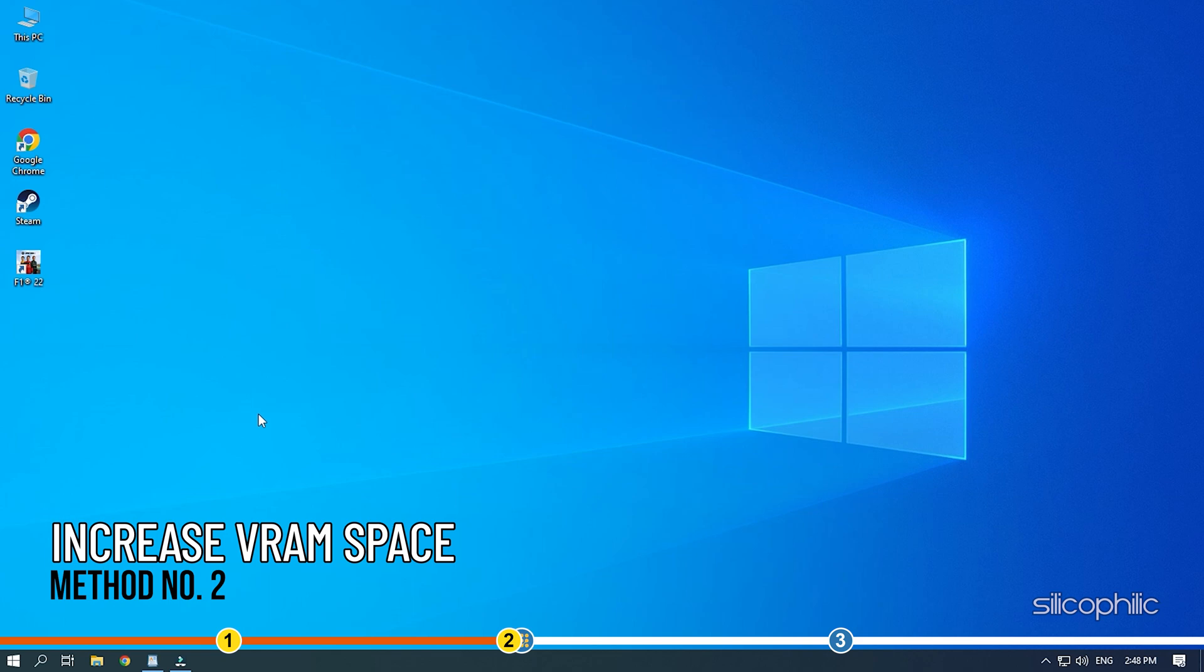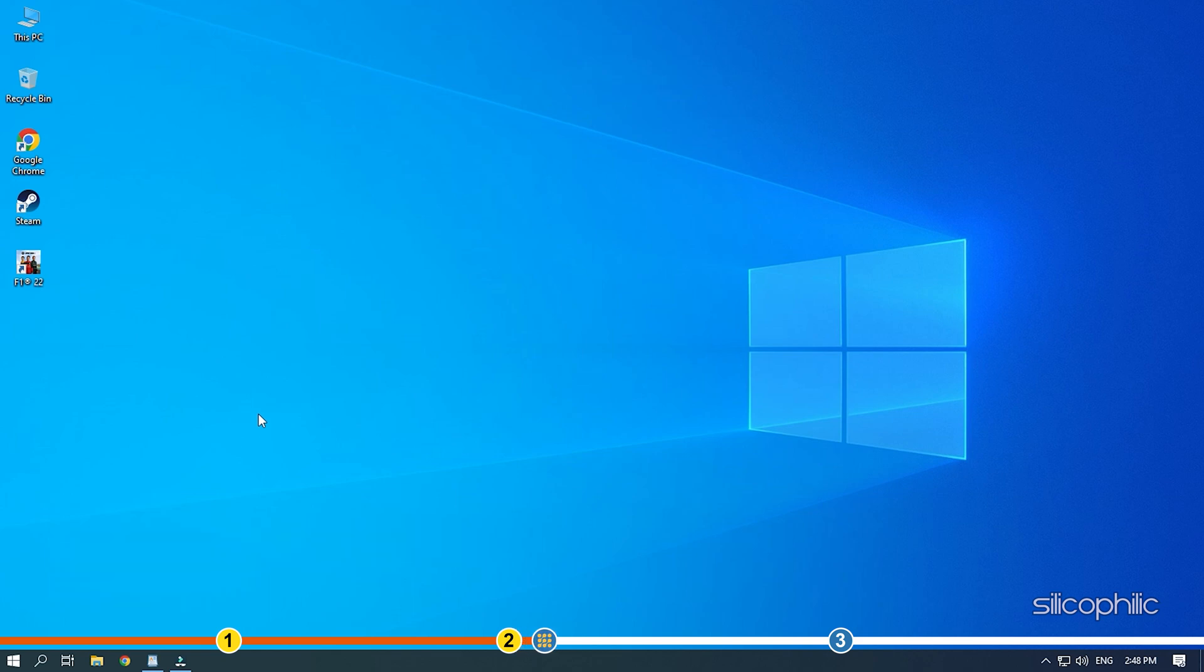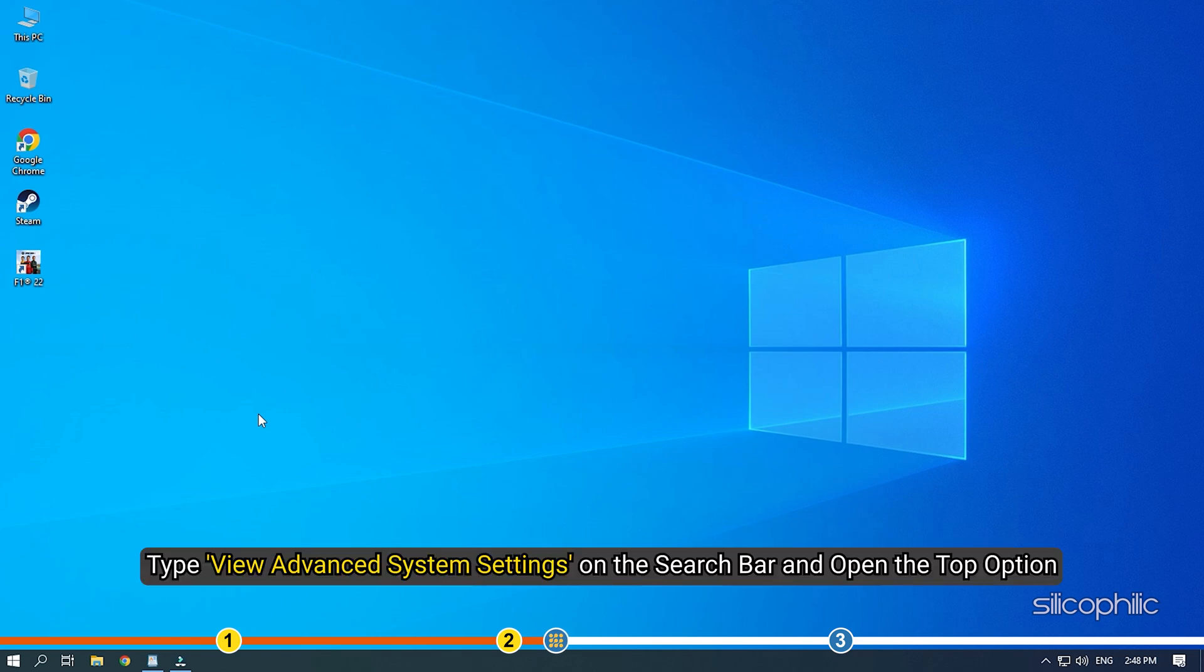Method 2. The next thing you can do is increase the virtual RAM space on your PC. Type View Advanced System Settings in the search bar and open the top option.